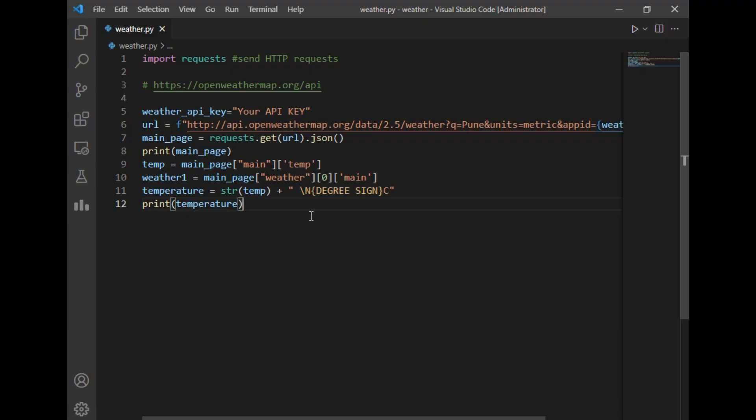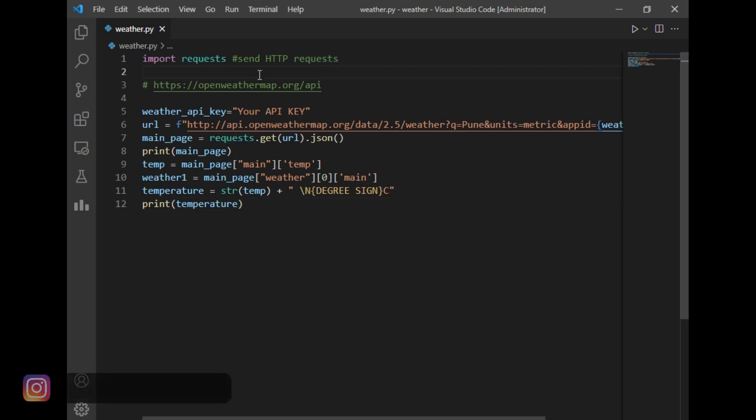After registering, you will be getting an API key. So you have to store that API key in the weather_api_key variable. I imported only one module, which is called requests. So this requests module is basically used to send an HTTP request. And after that, I have just created a variable url, and this url